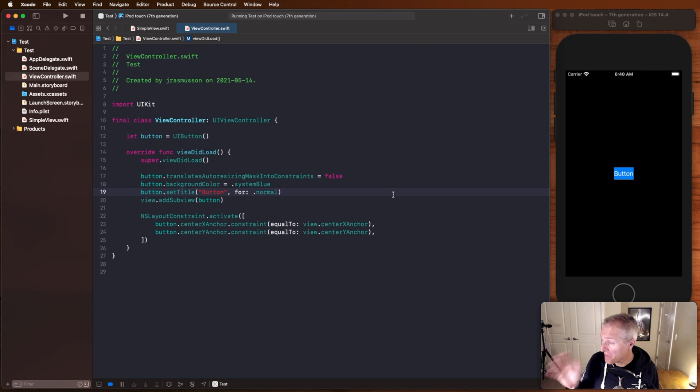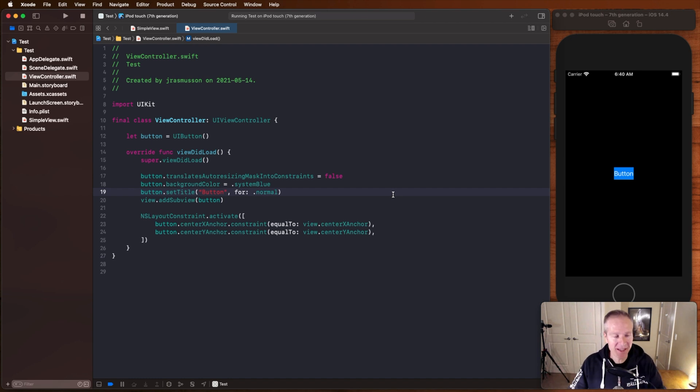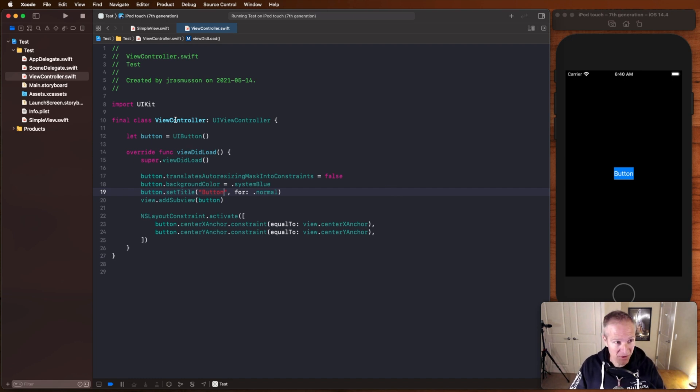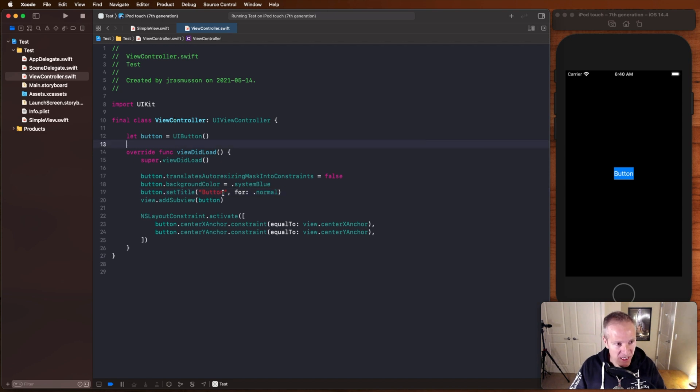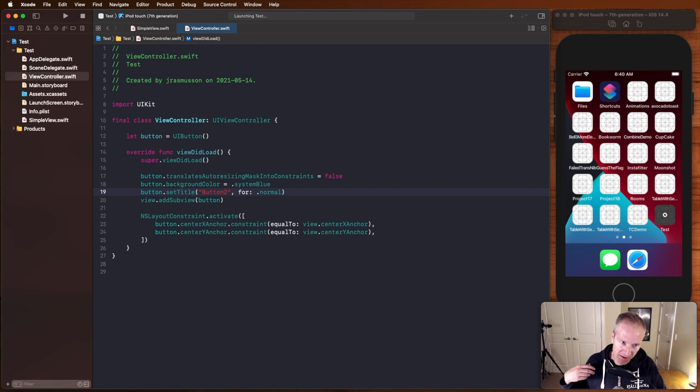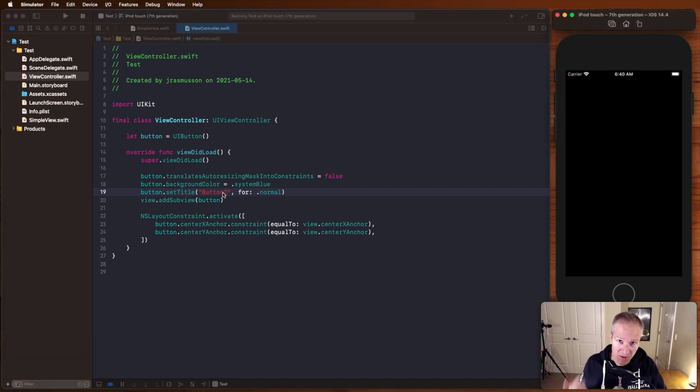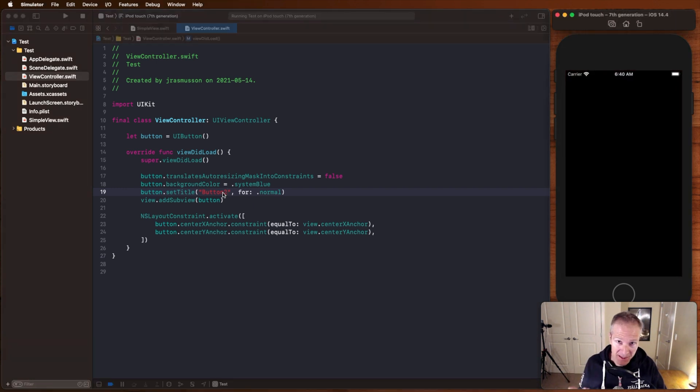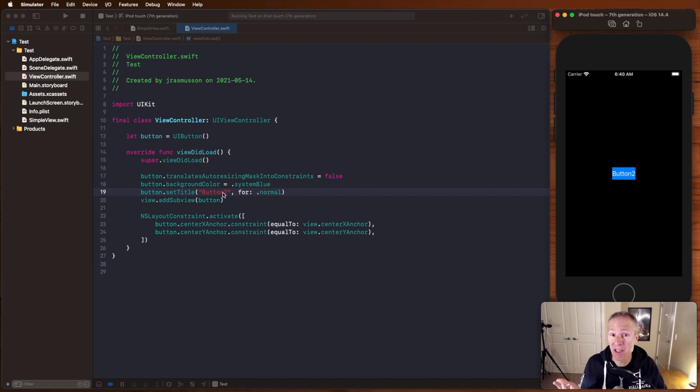Okay, so what we've got here is our typical UIKit application. This is just a brand new project with a plain view controller, and as you can see if I want to change anything in my UI I've got to go command R, run the simulator again, and then finally see the results show up in my simulator.